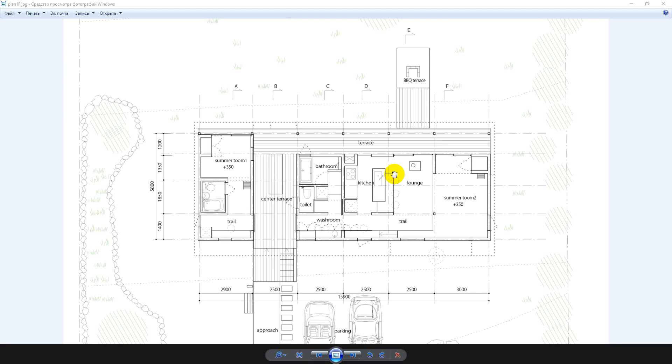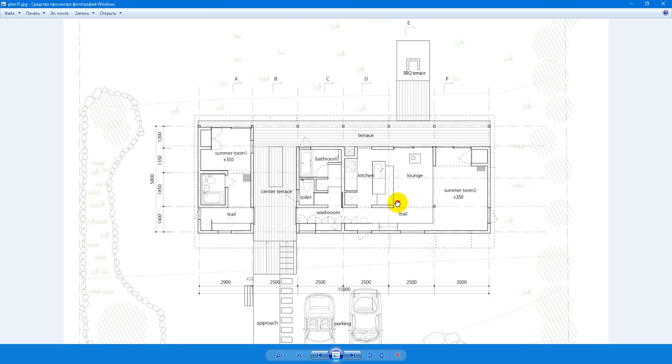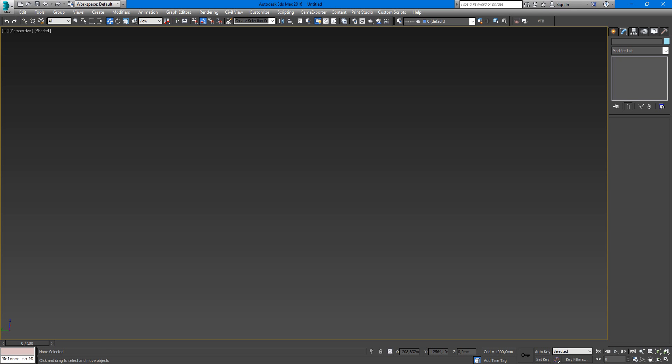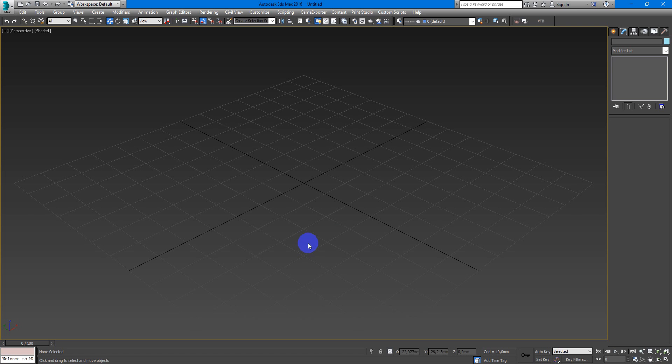Hey guys, Denis Kozhar here and in this video I want to speak with you about plans, how to work with them in 3DS Max, how to scale them right. Let's go to 3DS Max and I will show you how I work with them.